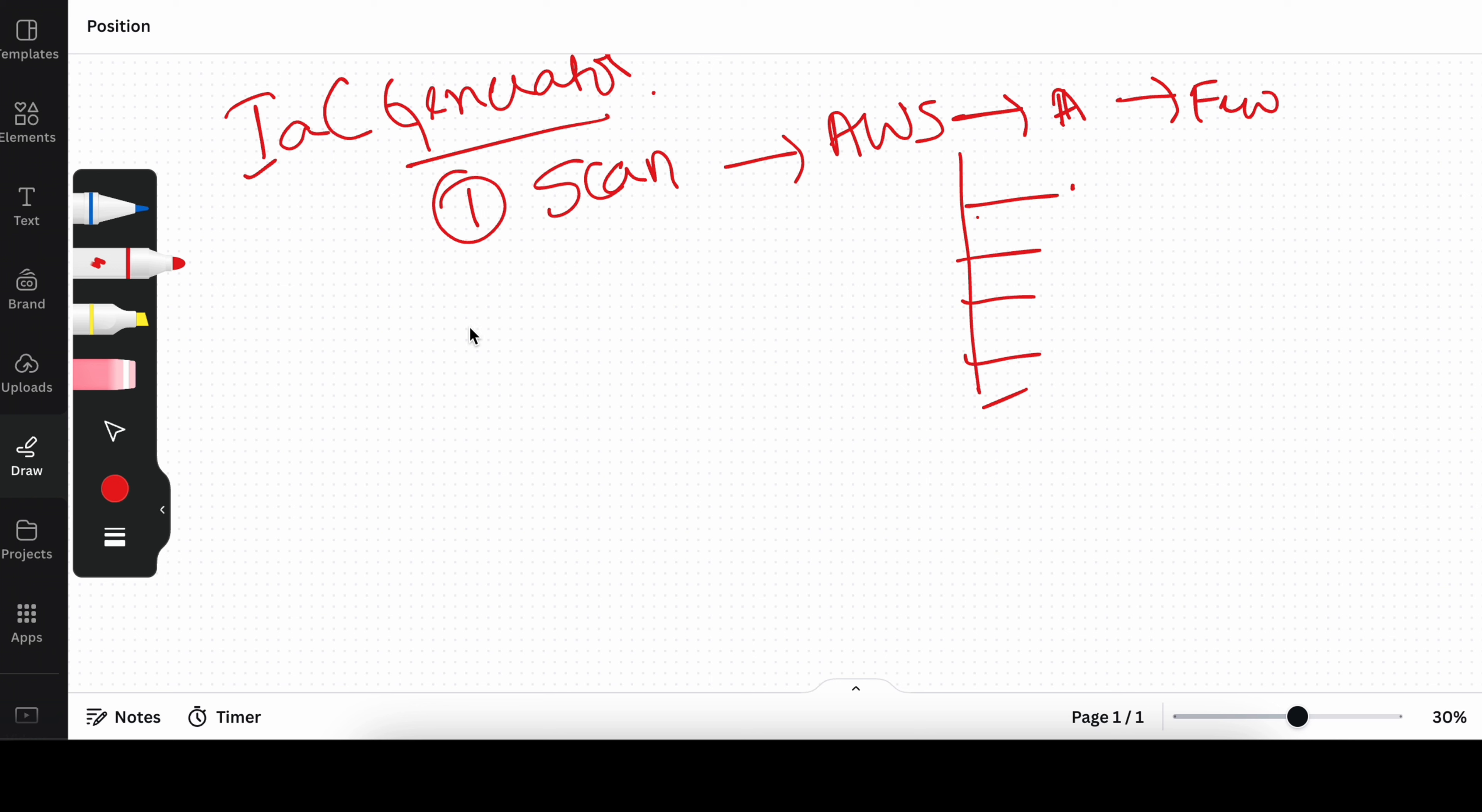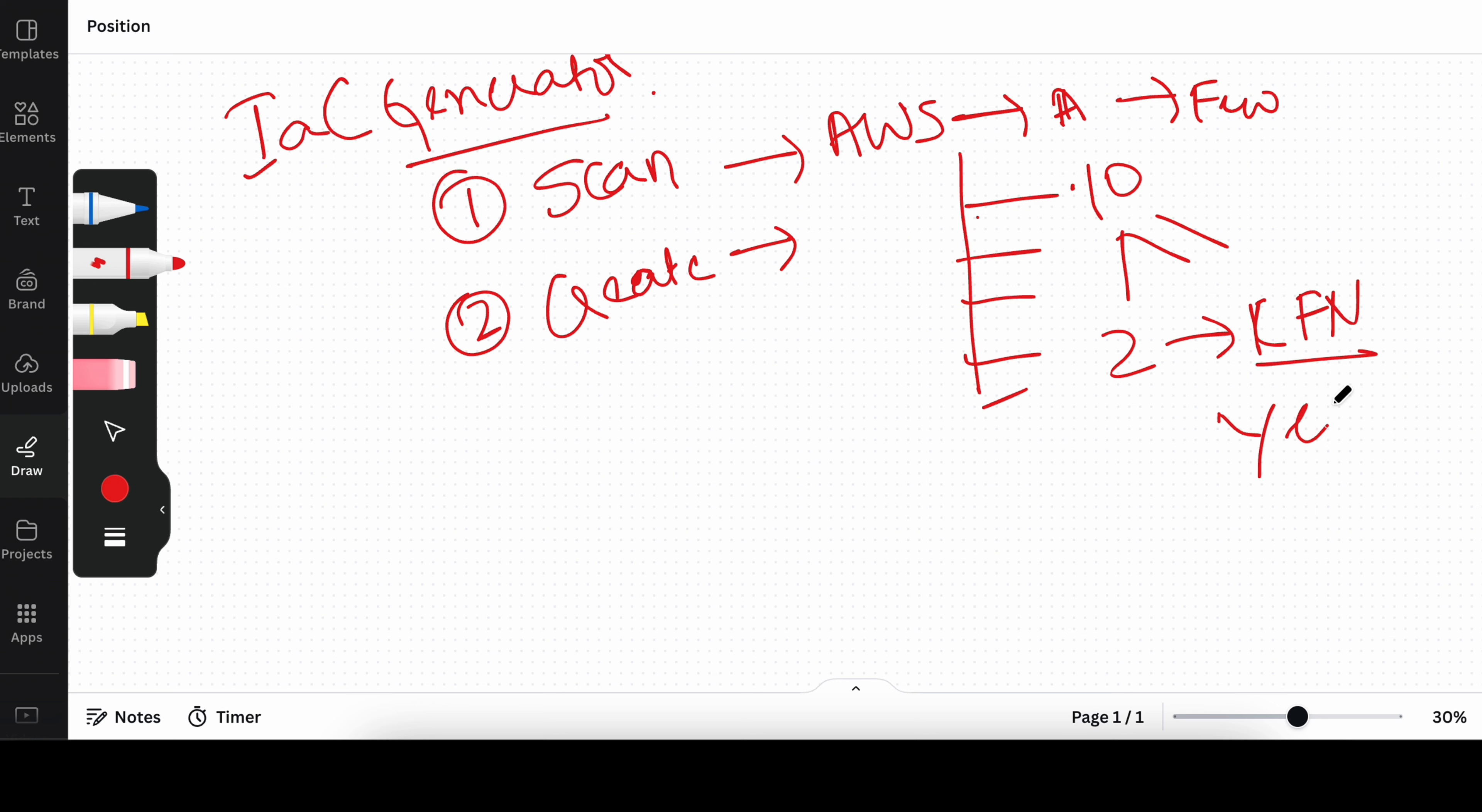Once the scan is ready, you can go ahead and create the CloudFormation templates for particular resources. For example, I have 10 resources which are created but I only want two of them to be created using the CloudFormation template. Is that possible? And the answer is yes. You can manually select which resources you want to be included in the CloudFormation template.